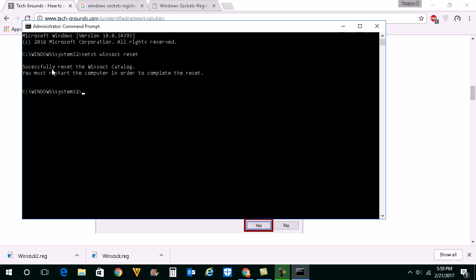You will get a message that successfully reset the Windows socket and you must restart the computer. Before we restart the computer what we will do is we will reset the IP settings also.